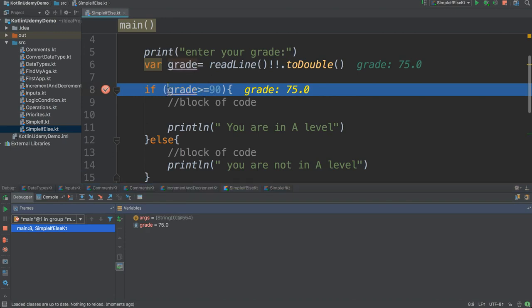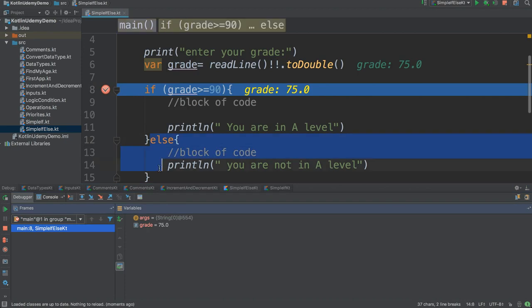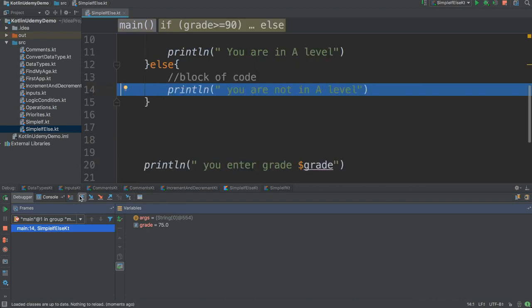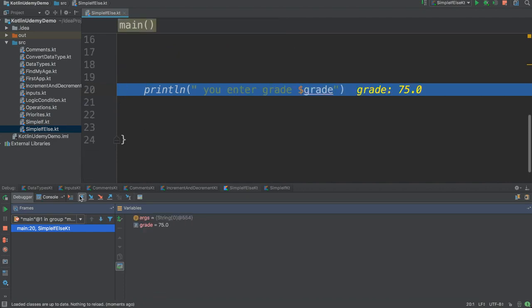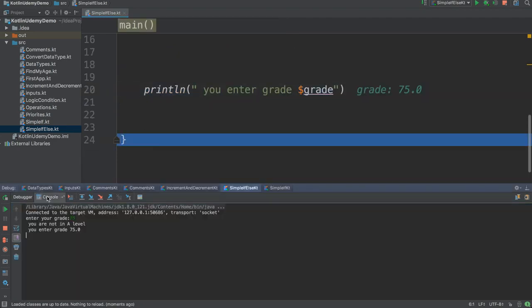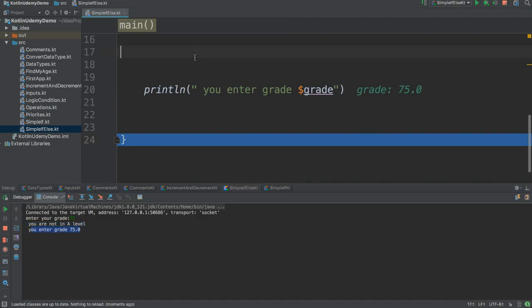That means this result is false. If this result is false, it will go here. It will not run that if block. So it will go to else - see, it directly goes to else without checking any condition. See here, it says you are not in A level, your entered grade is 75.